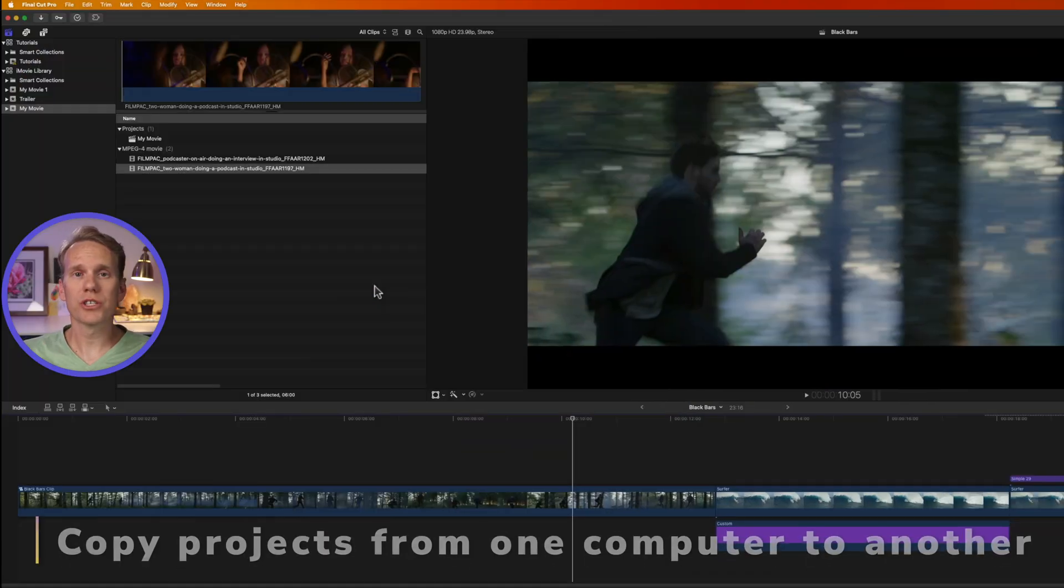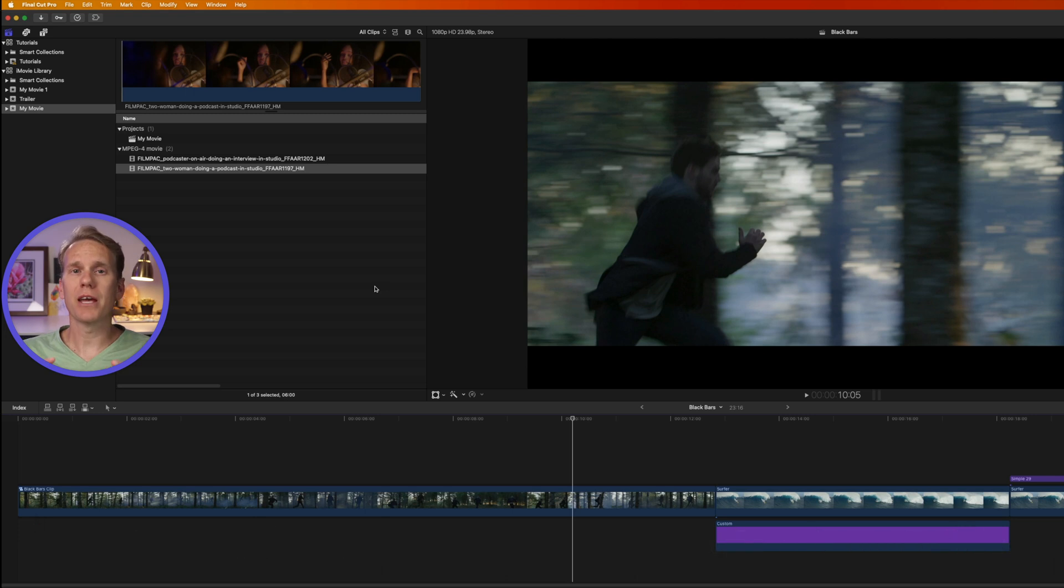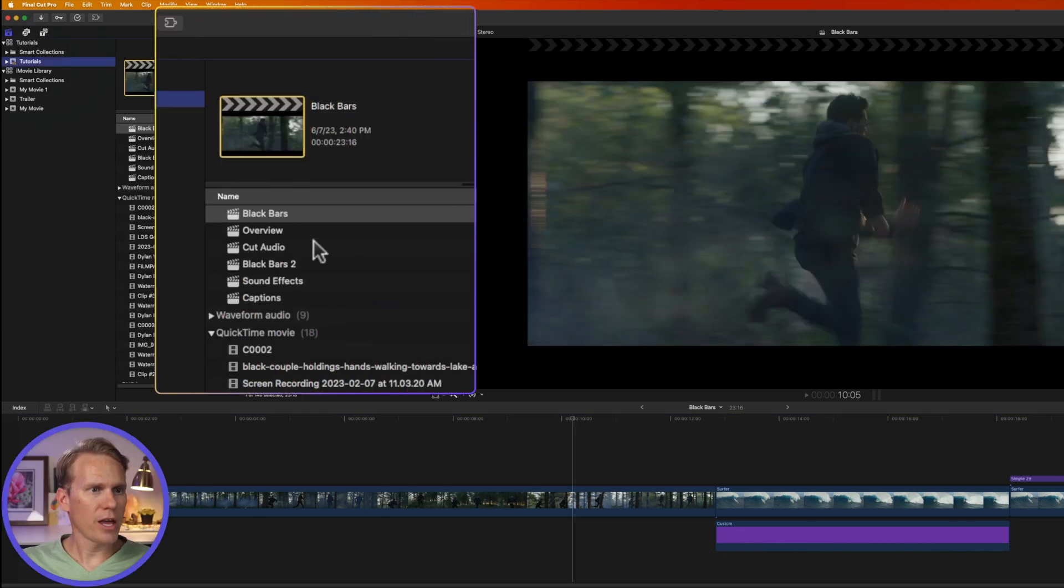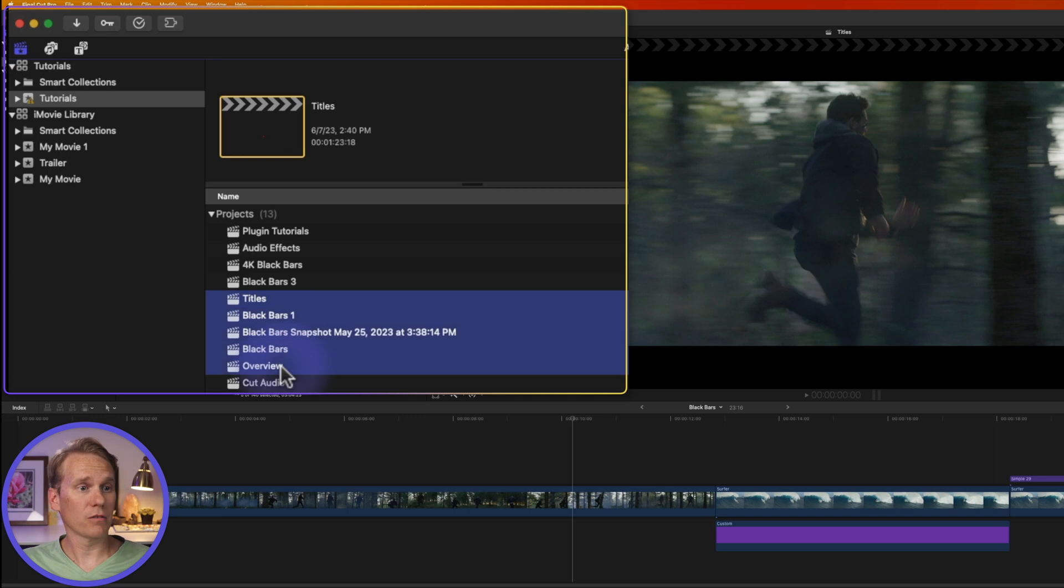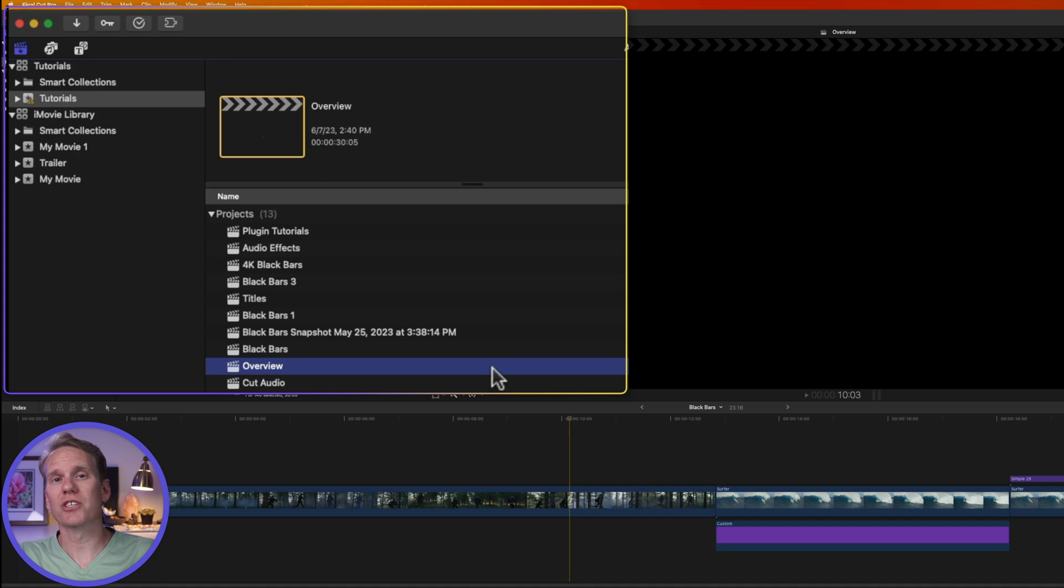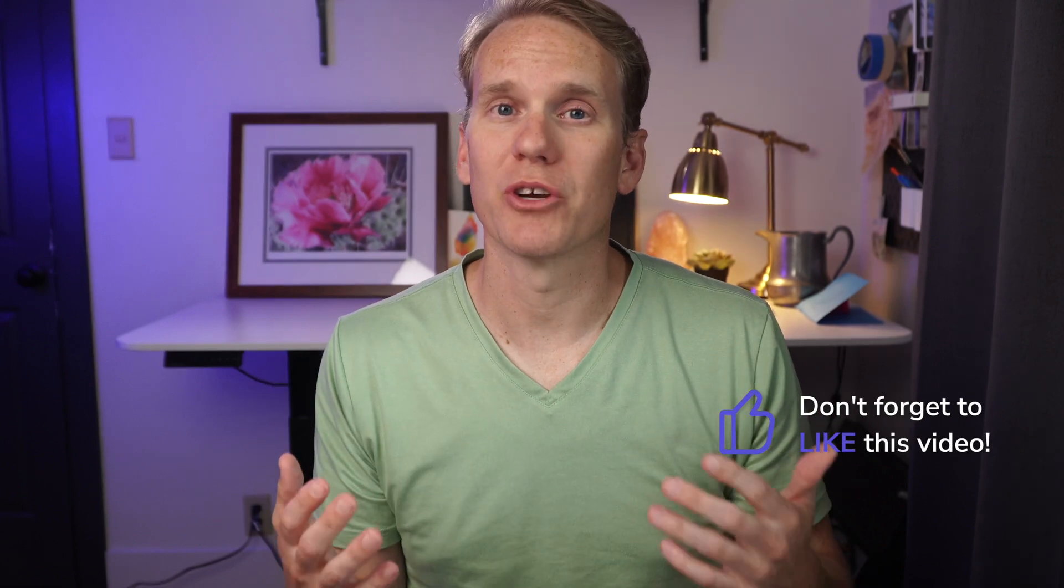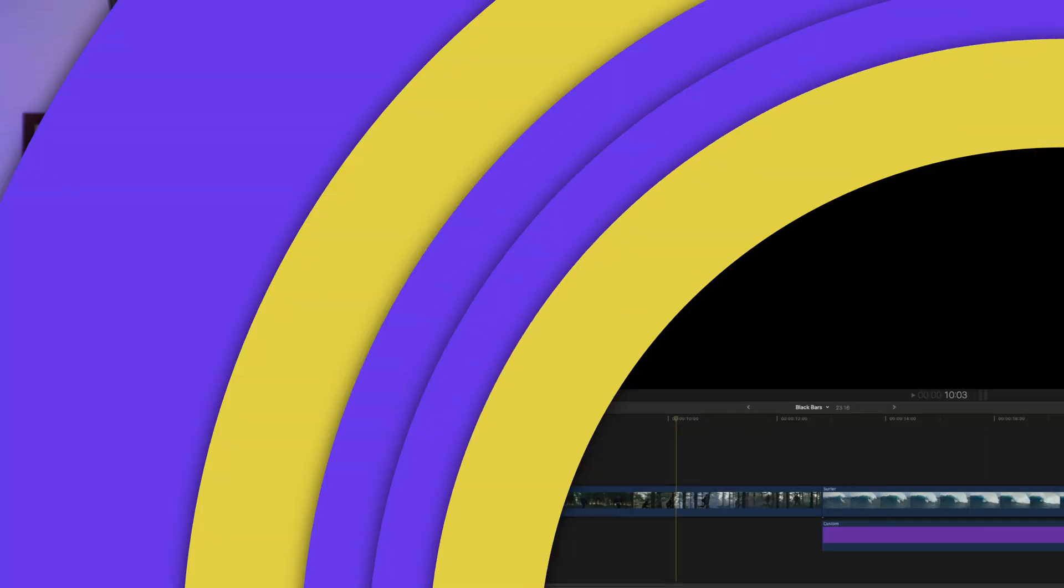Now I can also just copy a project from one computer to another. But keep in mind, the project must be in a library and I can isolate just one project or I can bring over several projects at once. If the project I want to copy is the only project in the library, then I can just copy the library. I got to know before we move on. Am I doing a good job? If so, will you give this video a thumbs up? That really helps me know if I'm doing a good job or not.